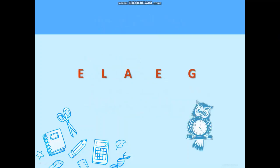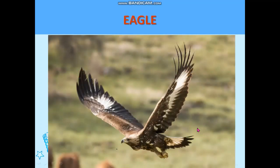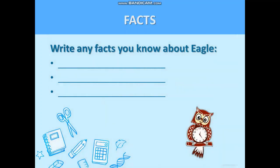Look at the screen. Here you can see an anagram. Try to solve it to find out what animal we are going to talk about in today's lesson. You are right — we are going to talk about the eagle. Now I would like you to write down any fact you know about eagles. Great job!